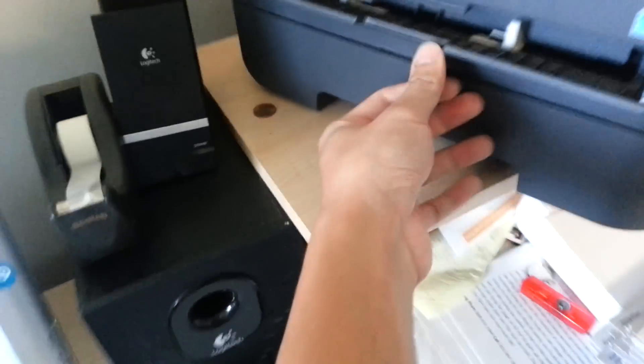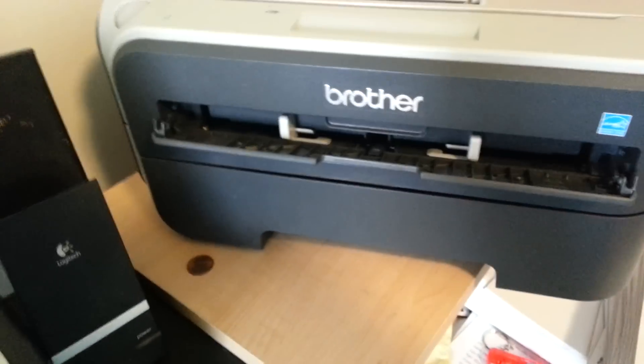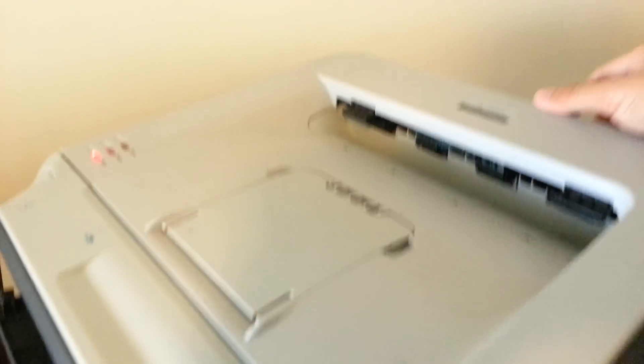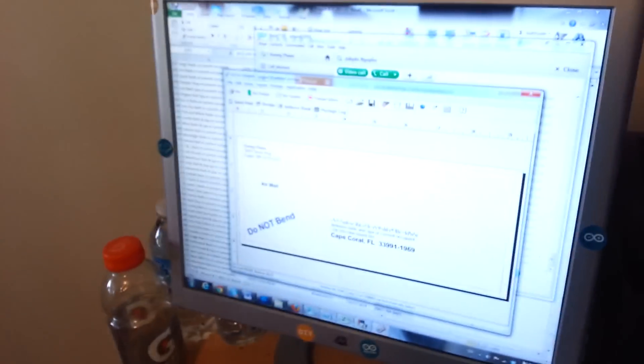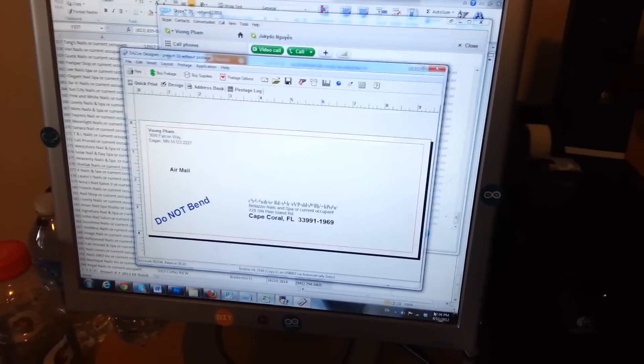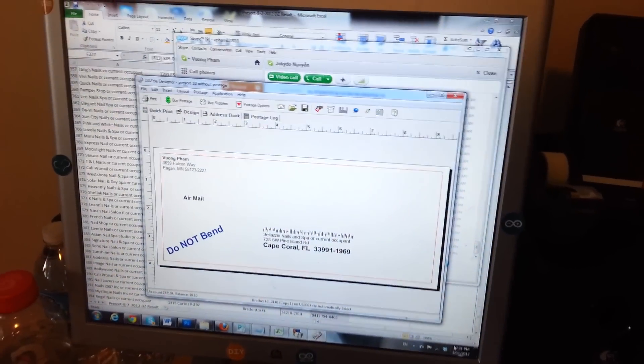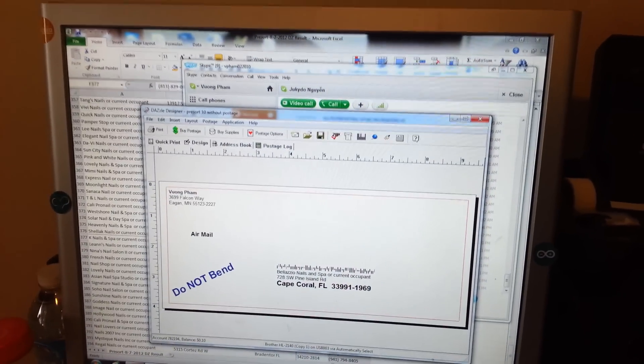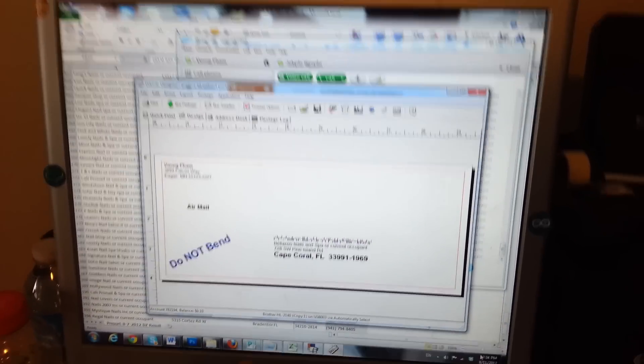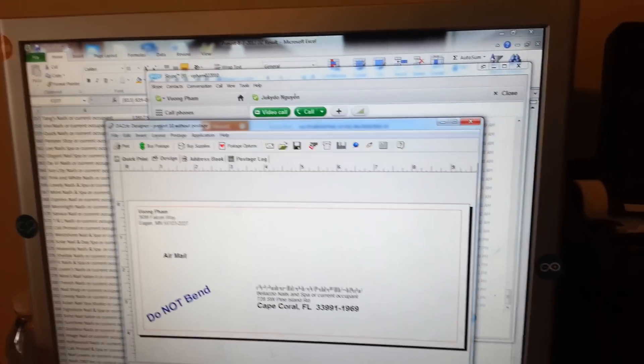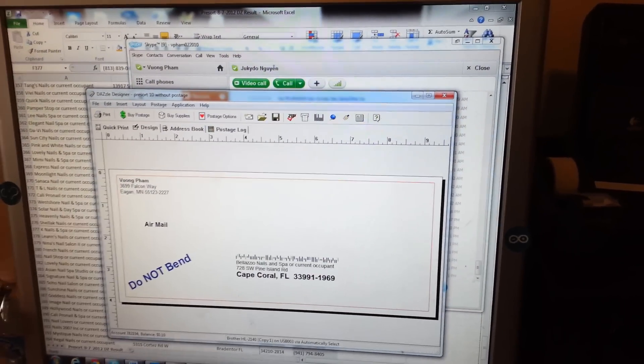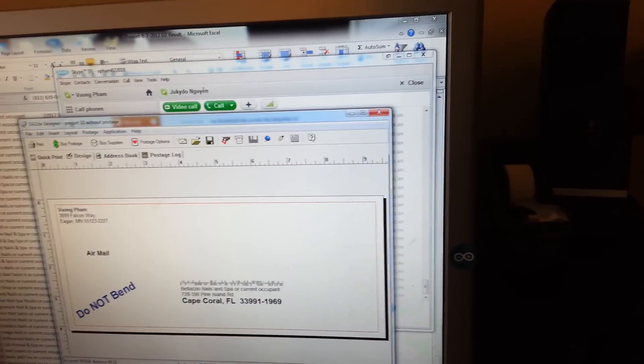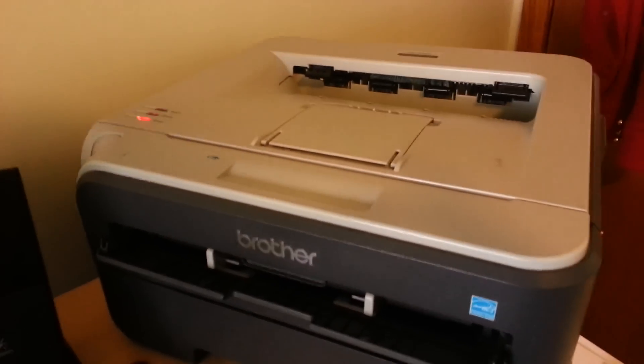This is where you want to put your envelope in, and I open the back because I don't want the mail to get stuck in there. I use the software called Dazzle Express. The software may cost you $300. Let's see how it goes.